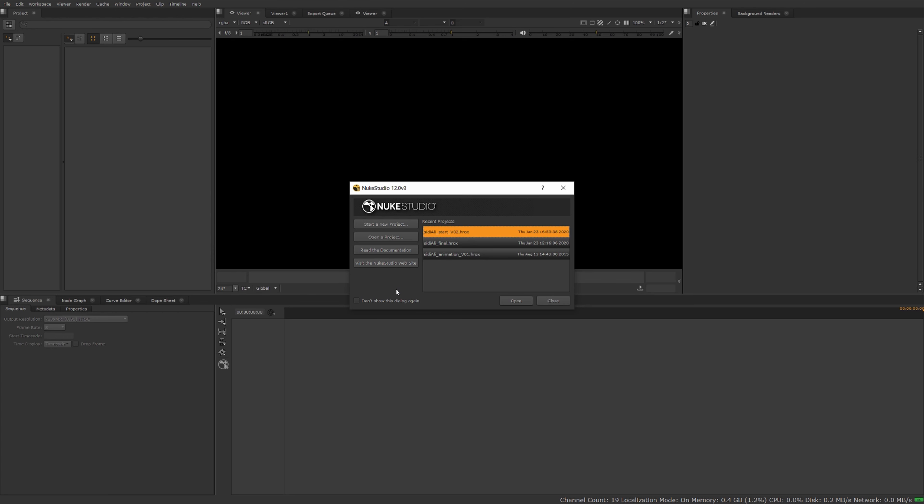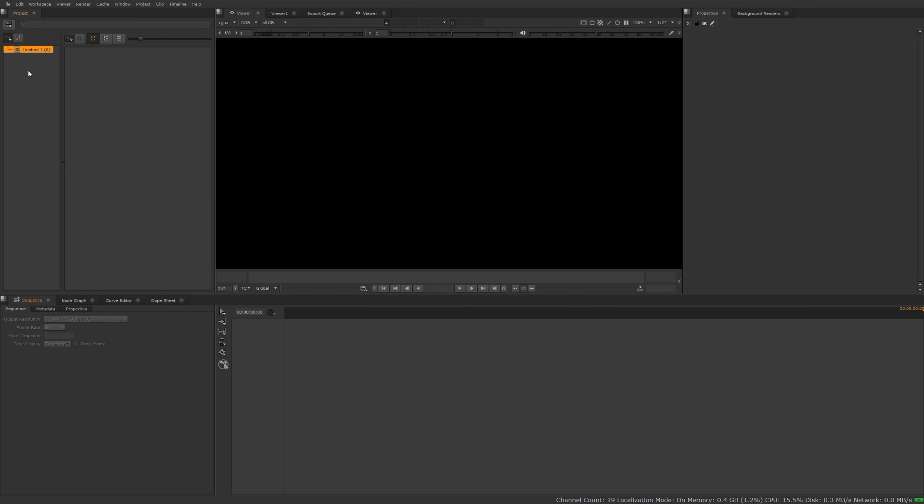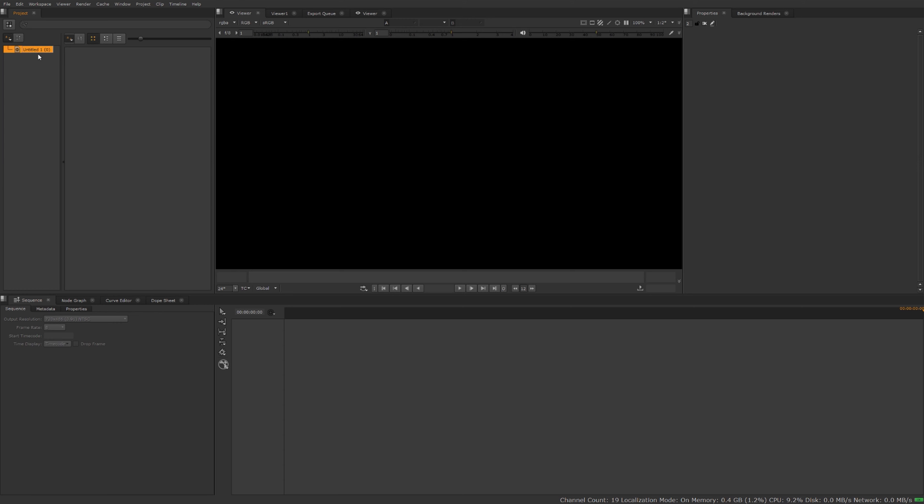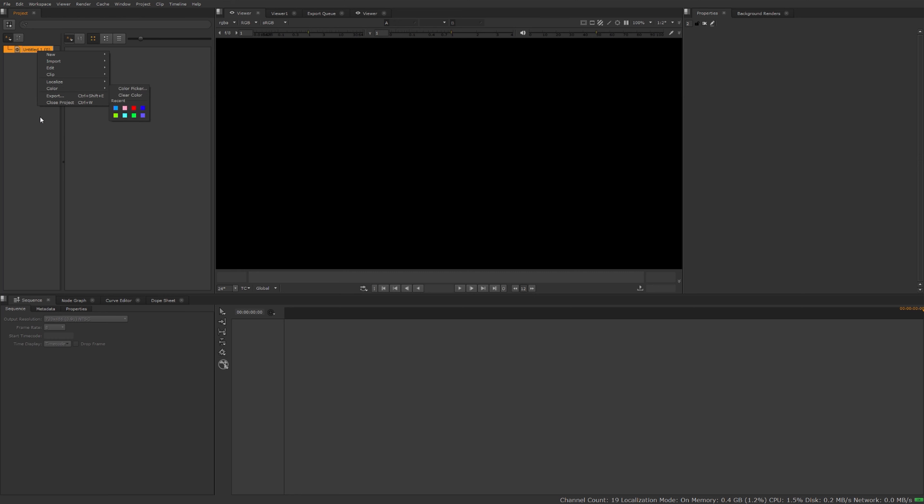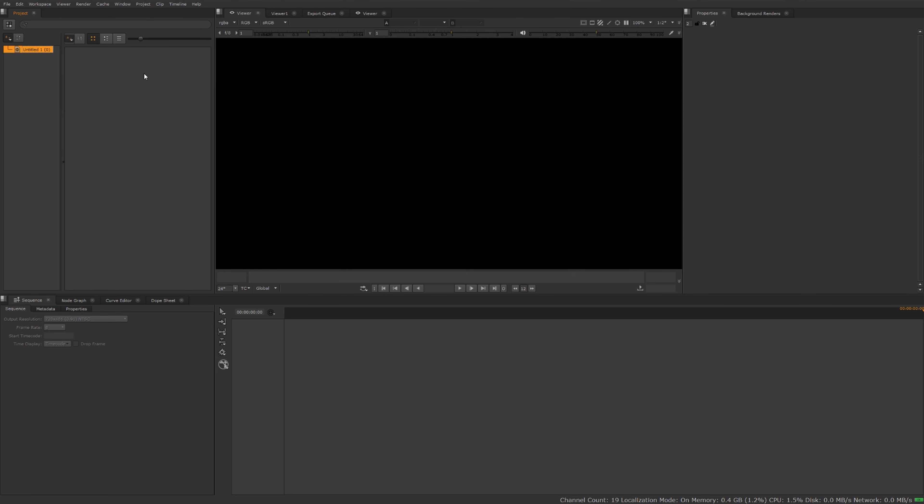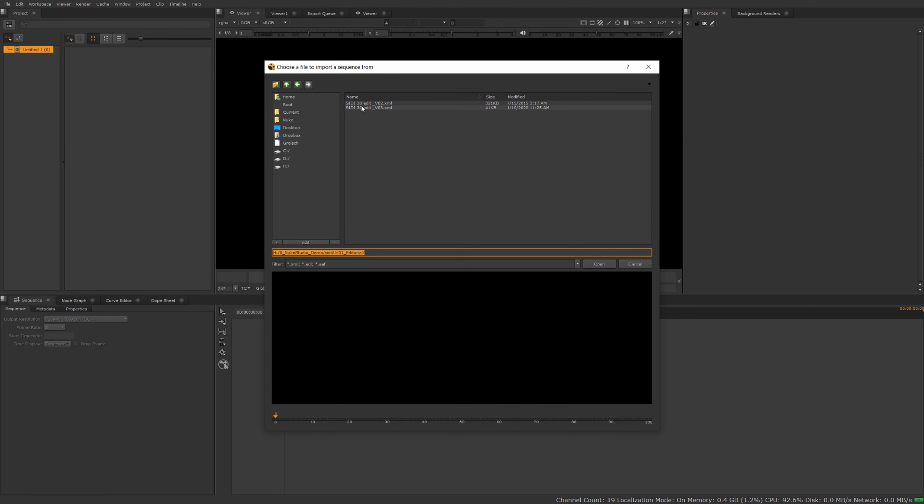I'm just going to start a new project and I can bring in the EDL, XML, or AAF either through the file import menu, or I can right-click on my project and do import EDL XML AAF, or if I had a window browser open I can just drag the XML onto the project window. For now I'm going to right-click import EDL XML AAF and select my editorial cut here.